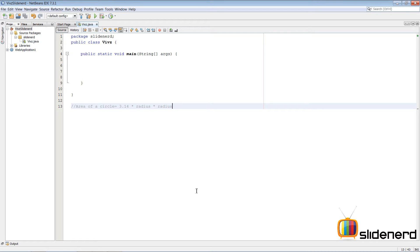Hello from SlideNerd and hello from Waves. What's up folks? In this video, I'm going to show you guys how to find the area of a circle using object-oriented programming in Java.